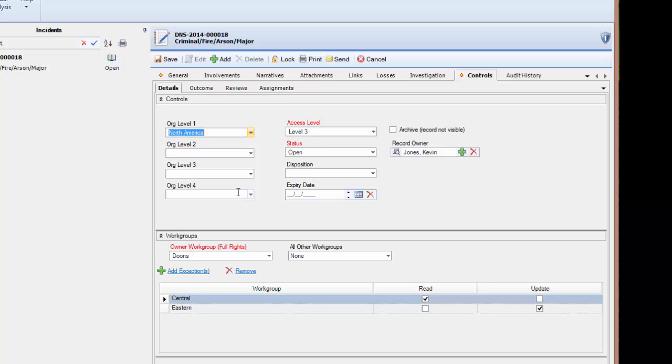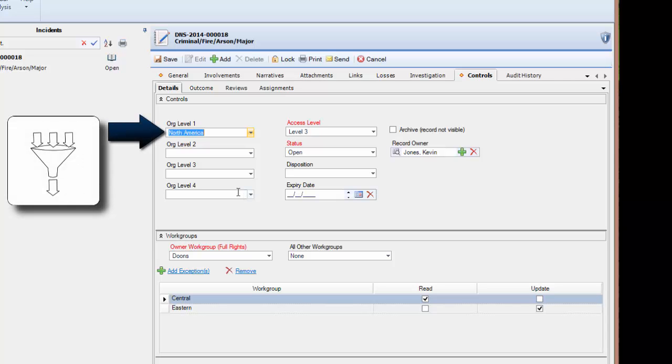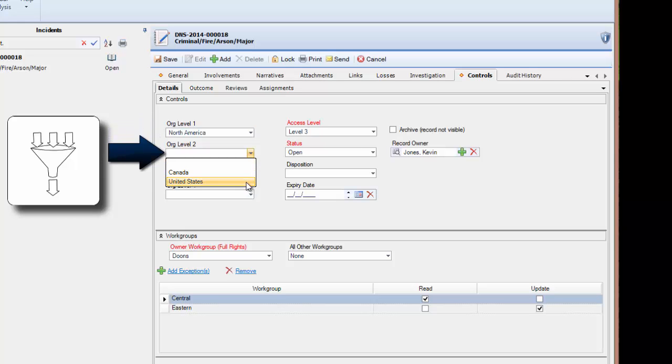Another way to look at this is to think of a funnel. The top level of the funnel is the widest point and would represent the most access. The further you move down a funnel, the narrower and more restricted it becomes.